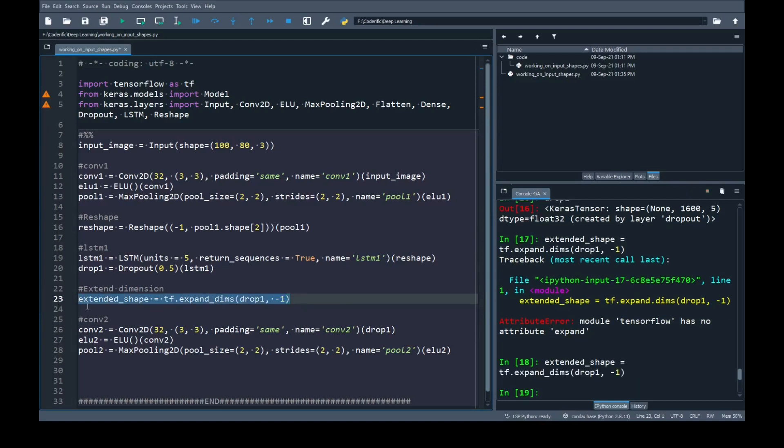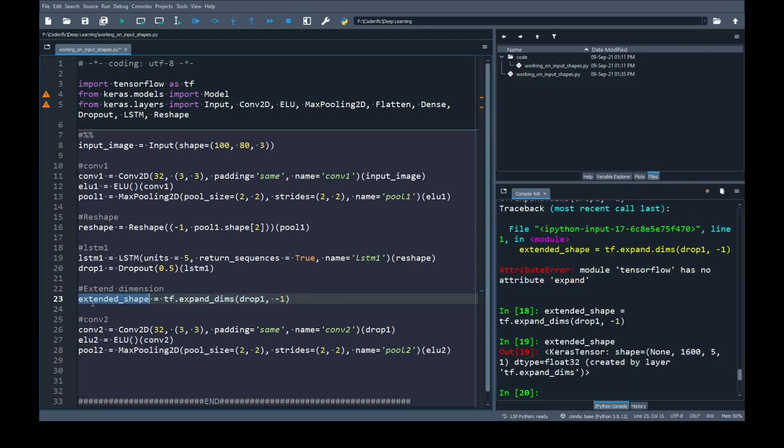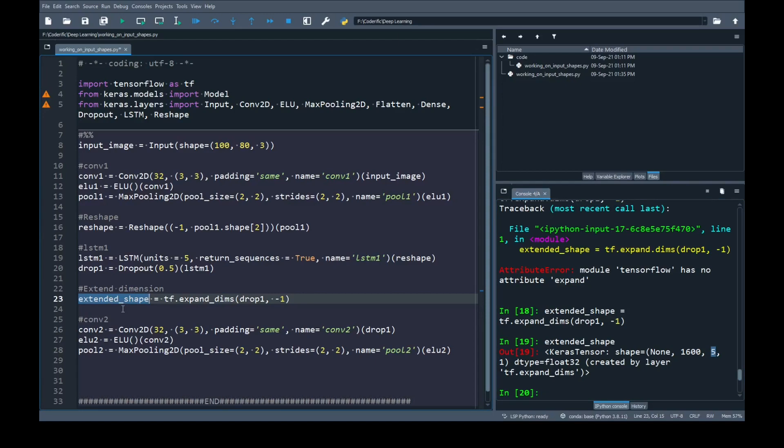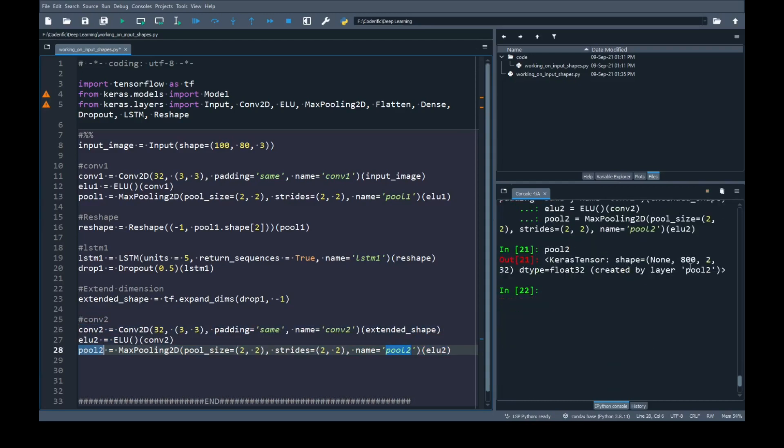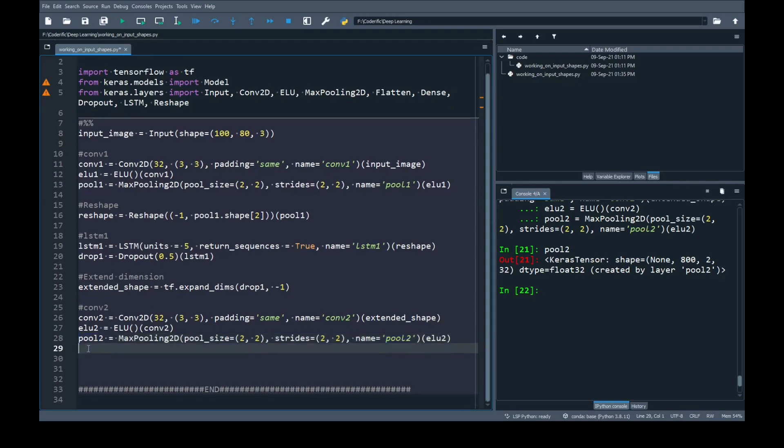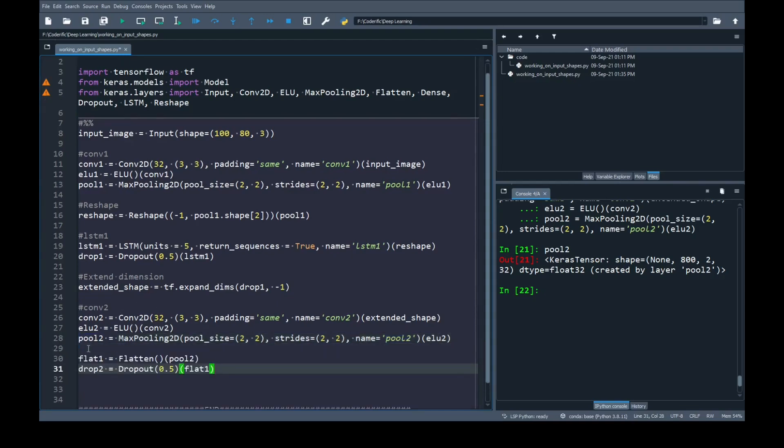If I print extended shape you will see that drop one layer data has four dimensions and you can see that the dimension one has been added at the end of five. Now that we have prepared our three dimension and converted it to four dimension I am going to pass this input to my 2D convolution which is second block and let's run this block. I'm going to print pool 2 and as you can see here my input data that I got from extended shape has been processed.